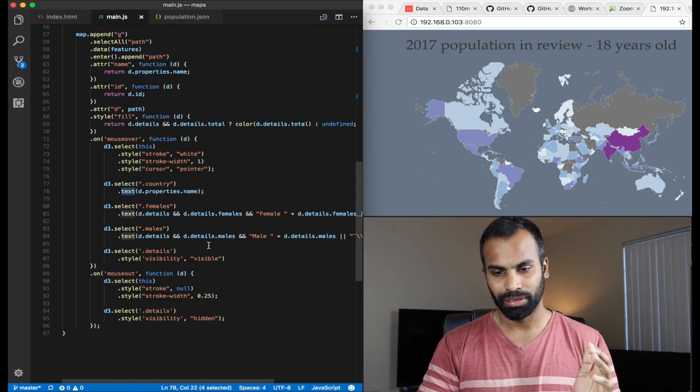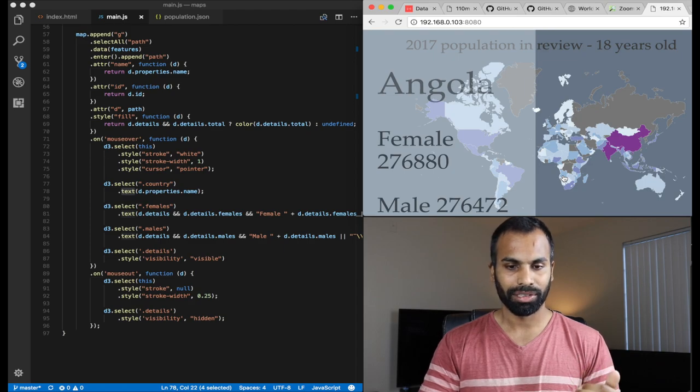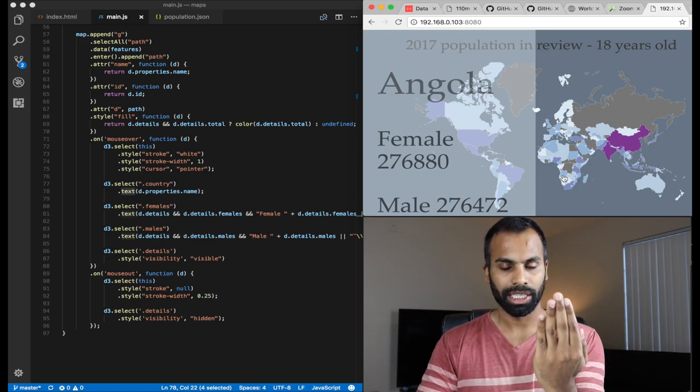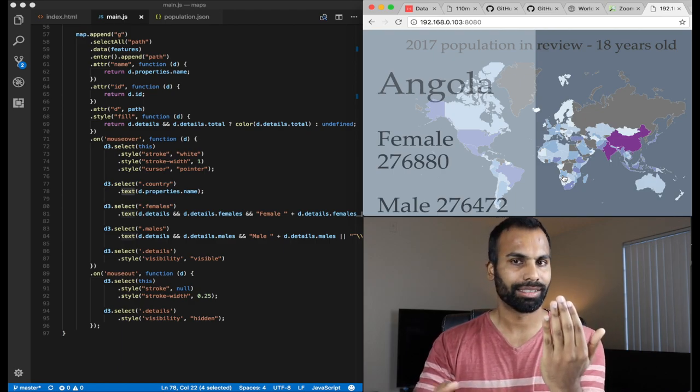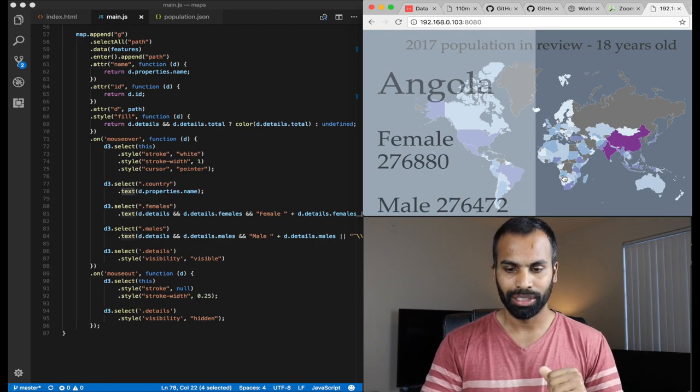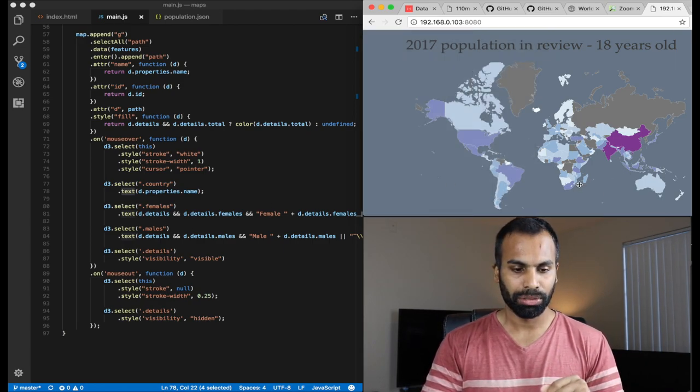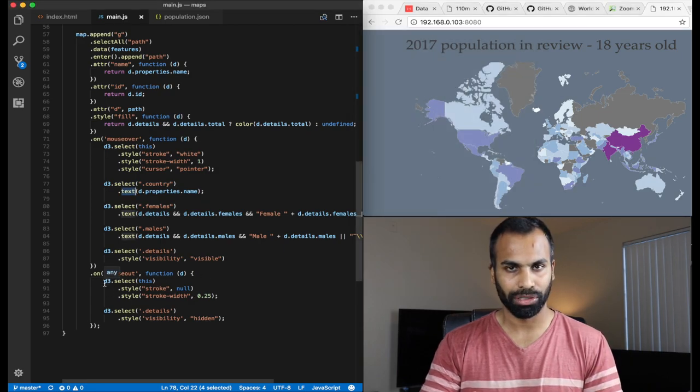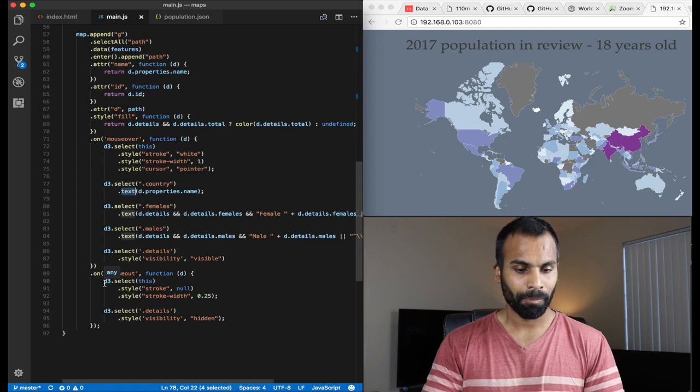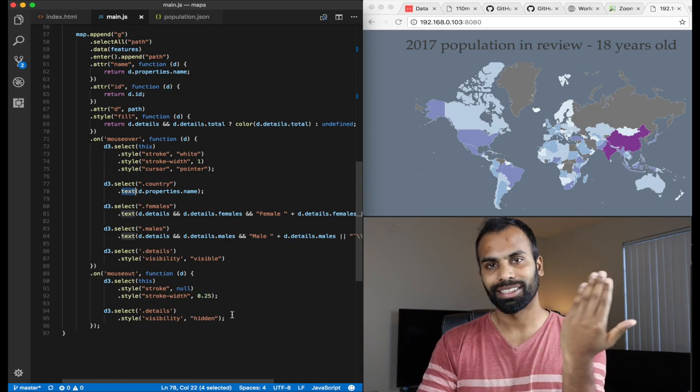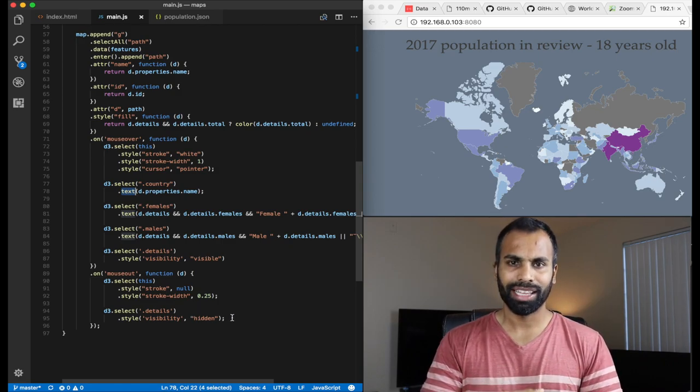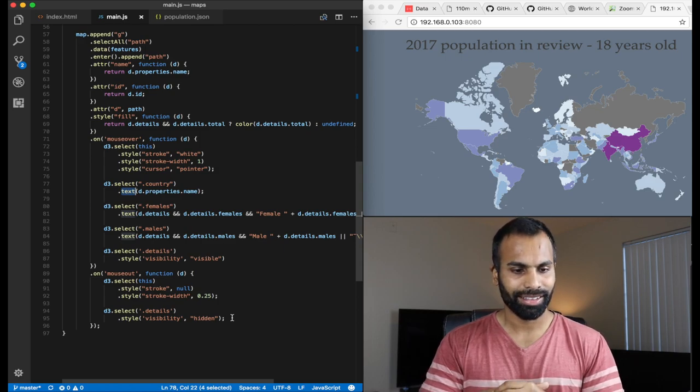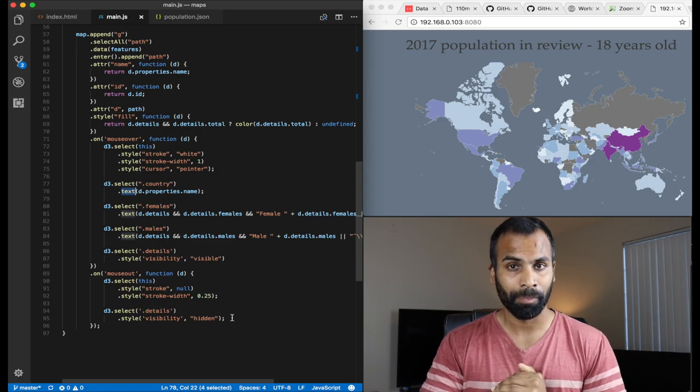Finally, we set the actual, the top level details pane to visibility visible so that it just shows up. Let me show you. All right. So, I'm hovering on top of Angola and on the left, you have the details top level pane, which is visible right now. And all of the other male and female divs are set with appropriate information. All right. Now, when you mouse over, you also need to reset whatever you did on mouse over so that it goes back to the initial state. And also, you set the details visibility to hidden so that the top level pane goes away. Now, that's about it. That's it. That's all it takes to create a map with GeoJSON.